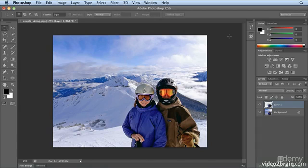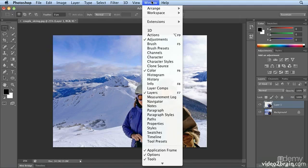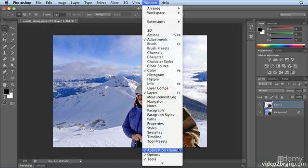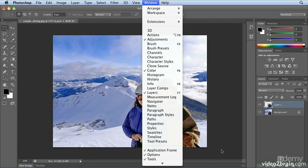Here is a special note for Macintosh users only. CS6 defaults to having on the application frame. The application frame is this neutral, darker gray.